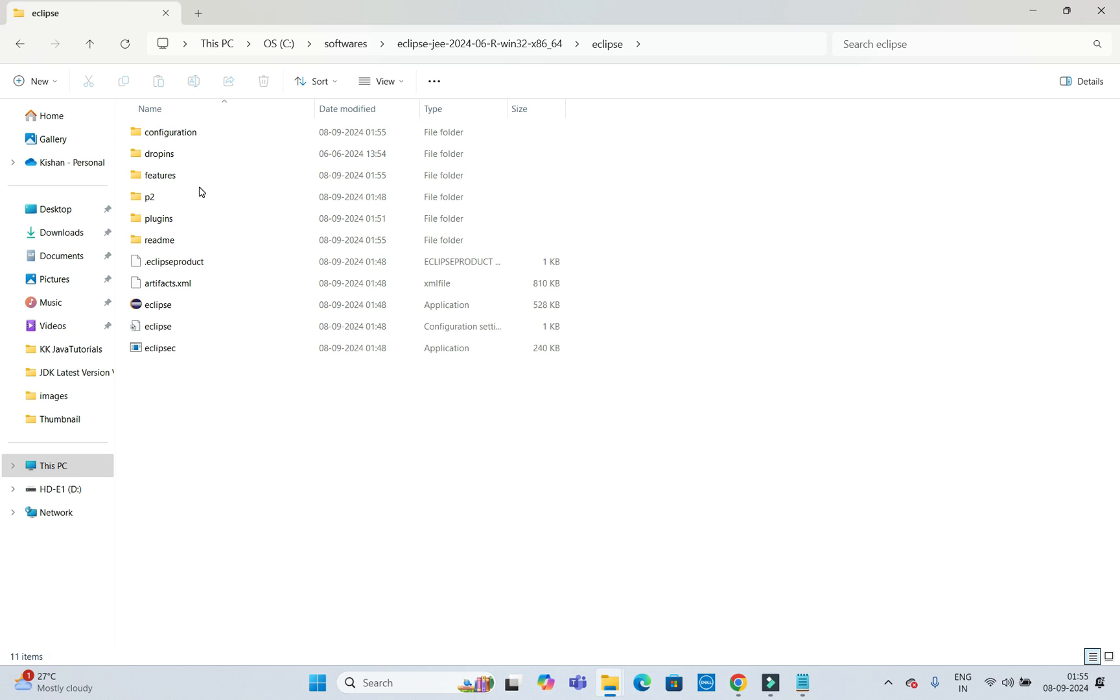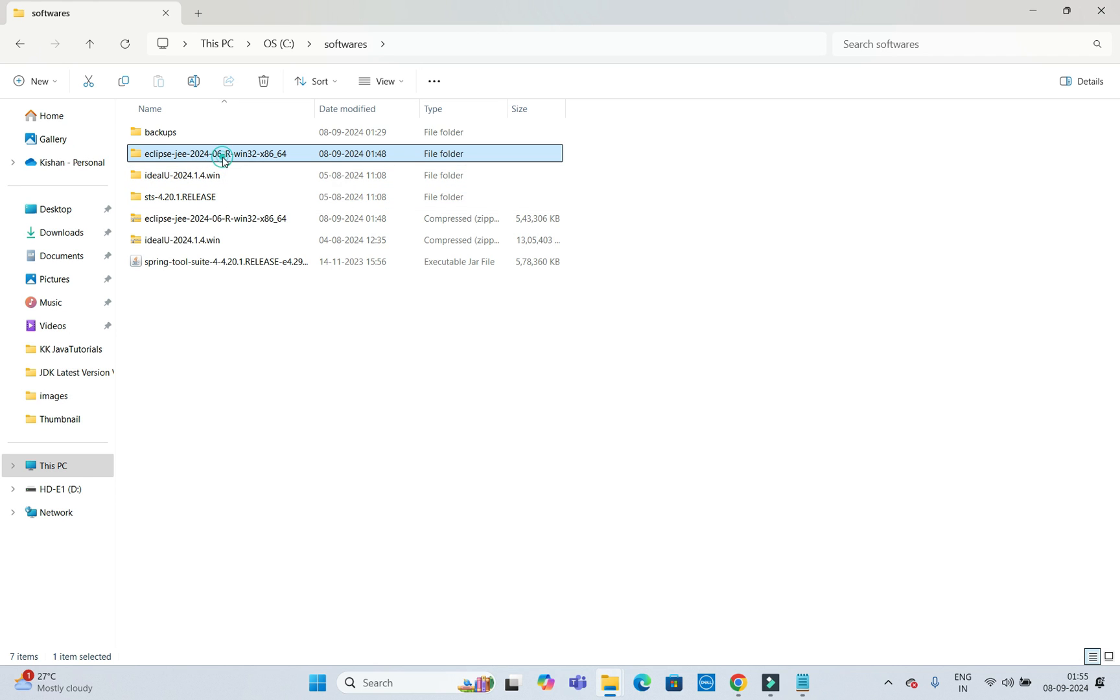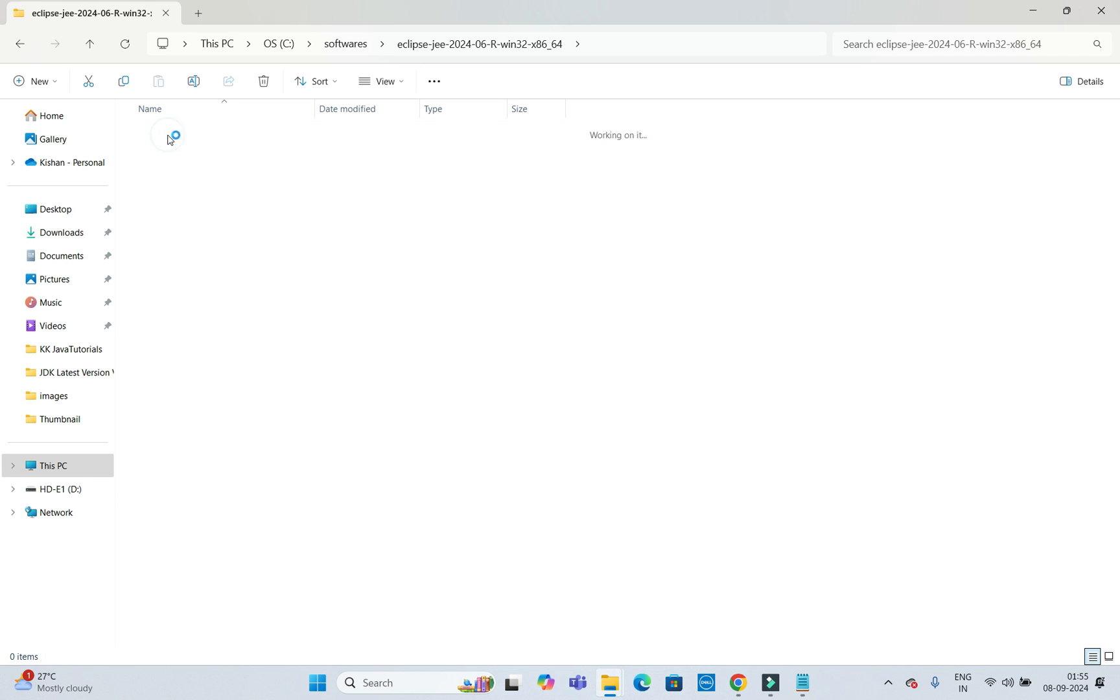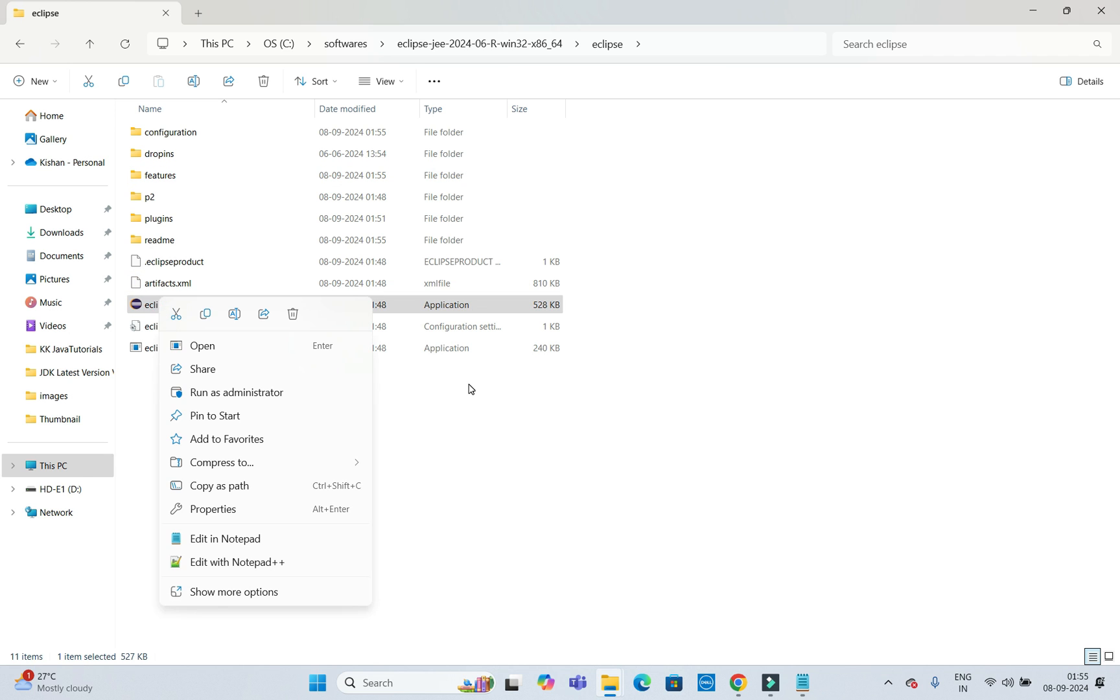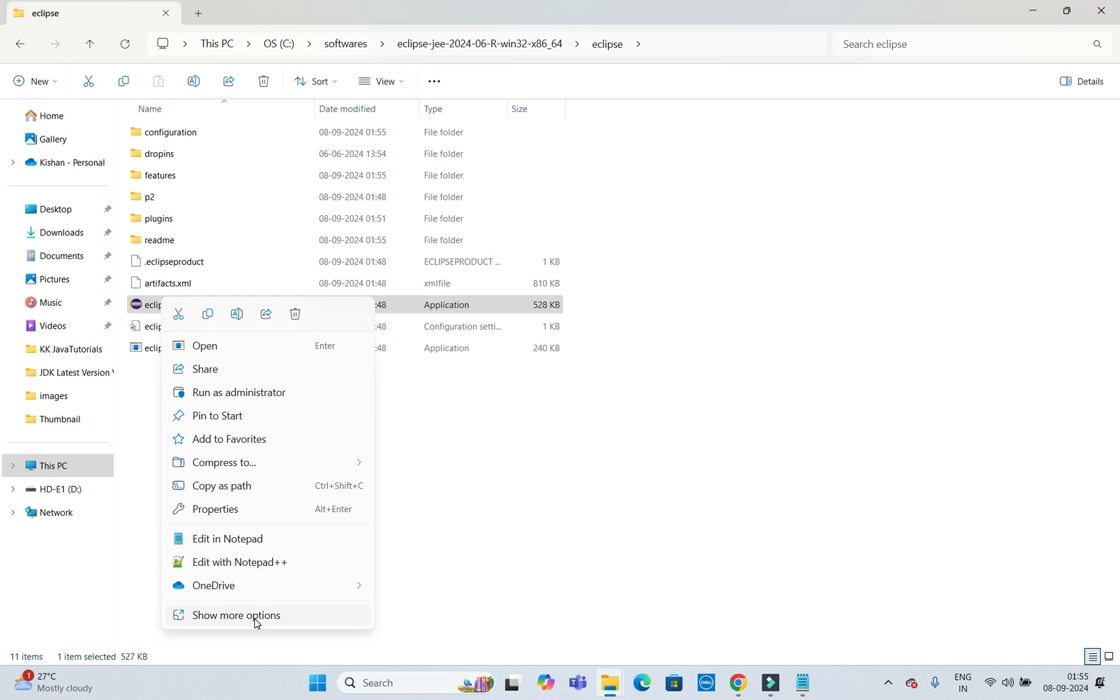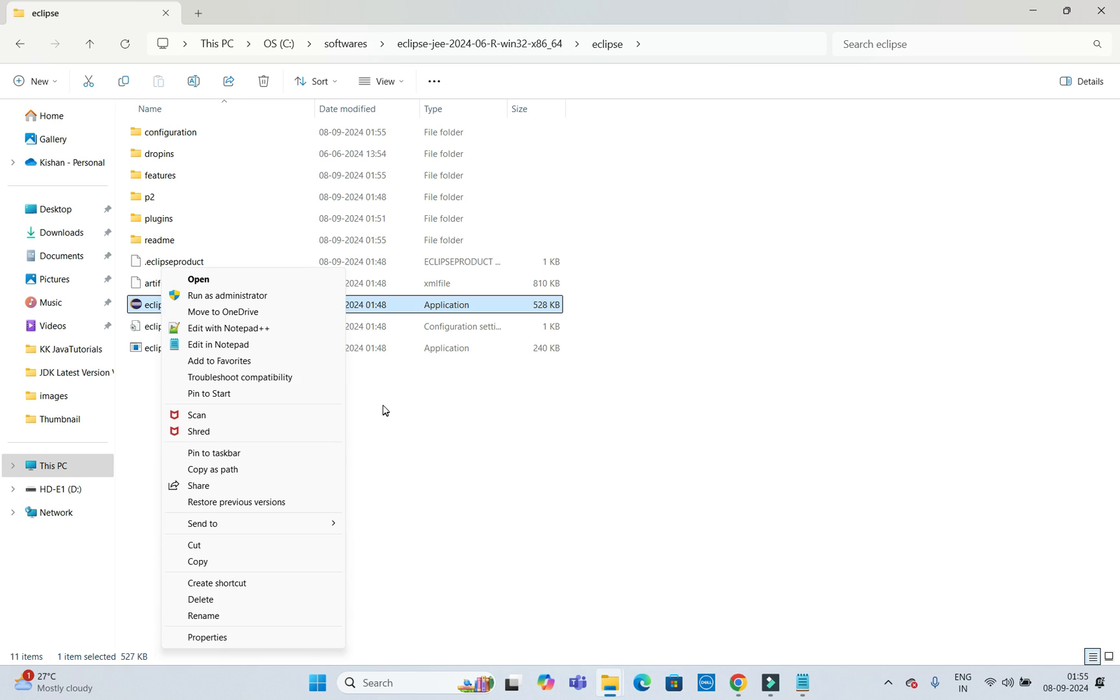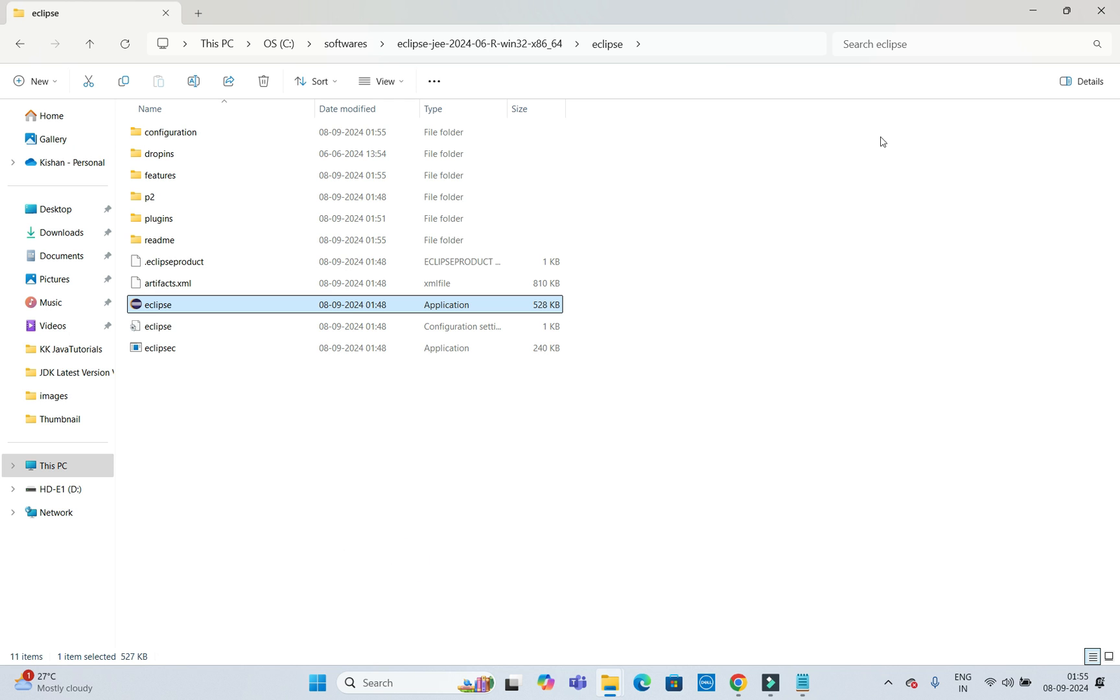If you go inside the Eclipse folder, once you get the unzipped version, go inside and here is the exe file. Better to send this to the desktop itself, so no need to come here again and again to open Eclipse. I am going to send it to the desktop.